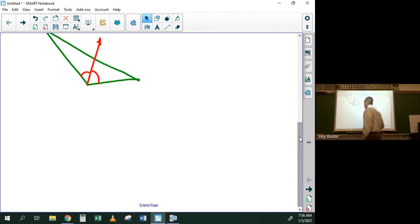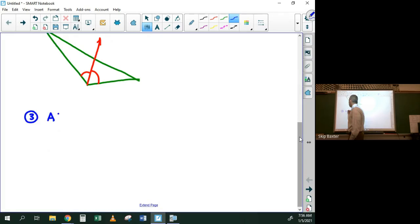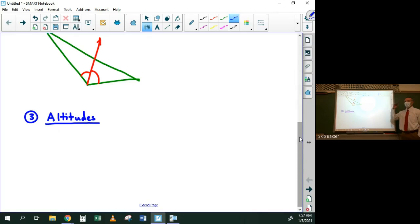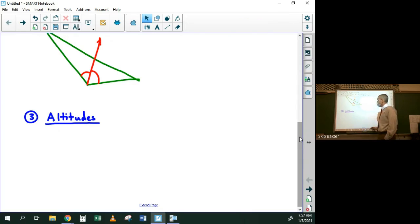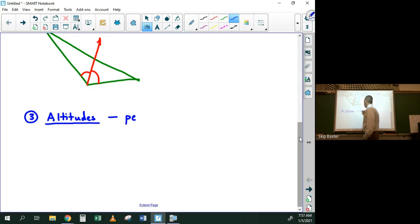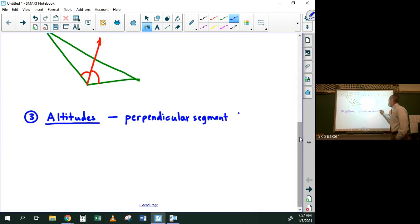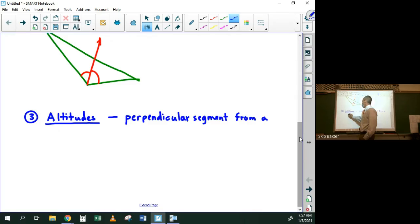Another special segment is the altitude. Like in a plane where altitude means height, in a triangle the altitude is the height as well. It's the perpendicular line segment from a vertex to the opposite side.